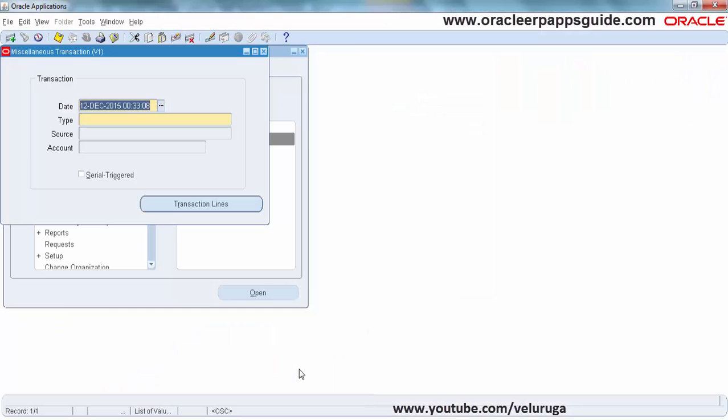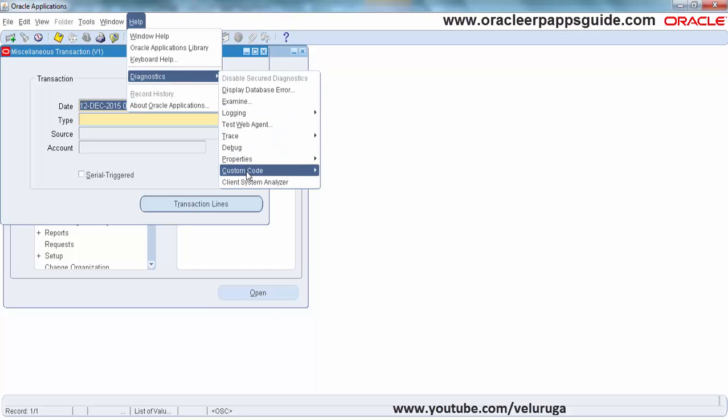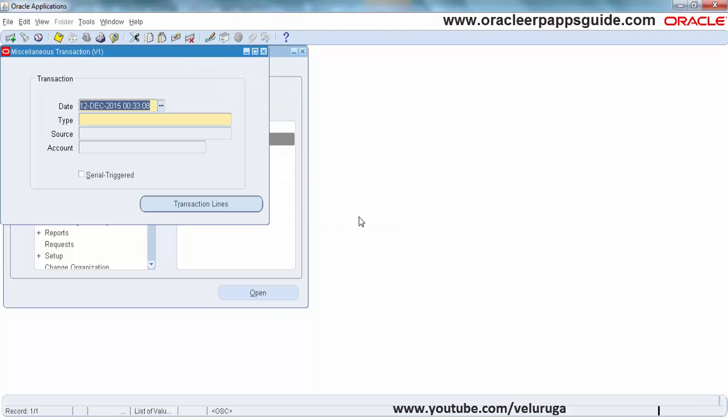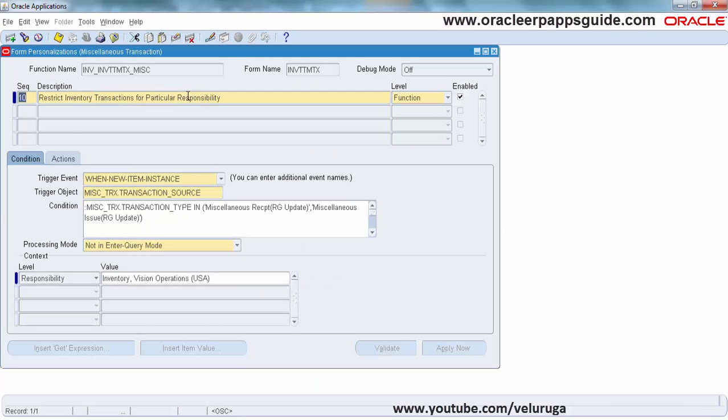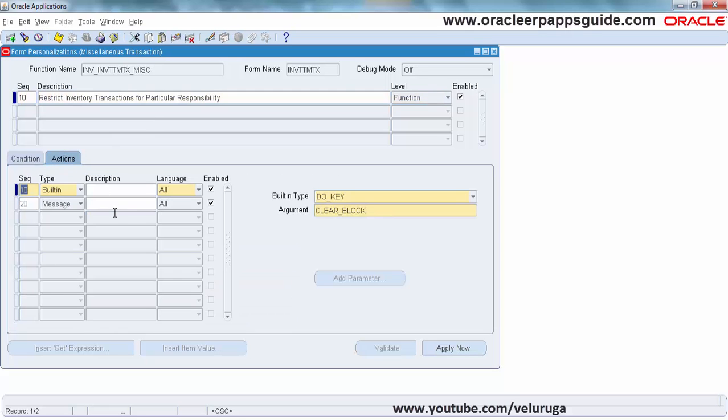We are going to check the form again. Upload, okay. All the conditions and actions you can see now.